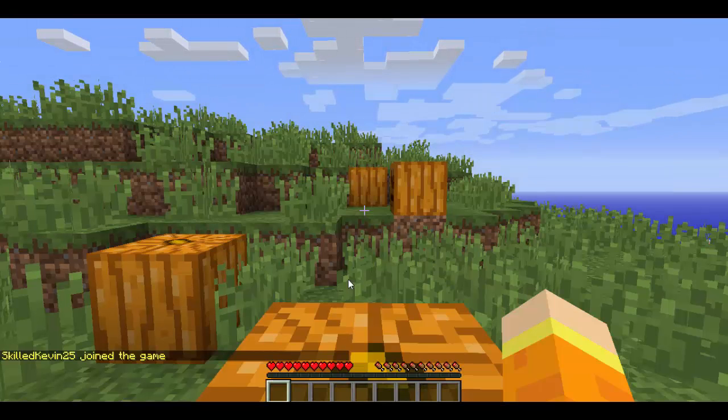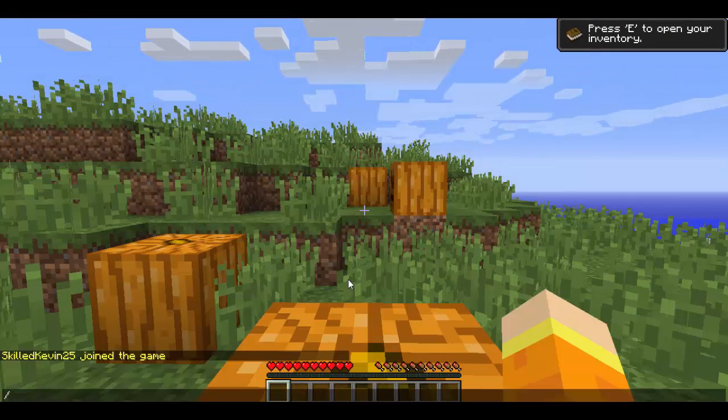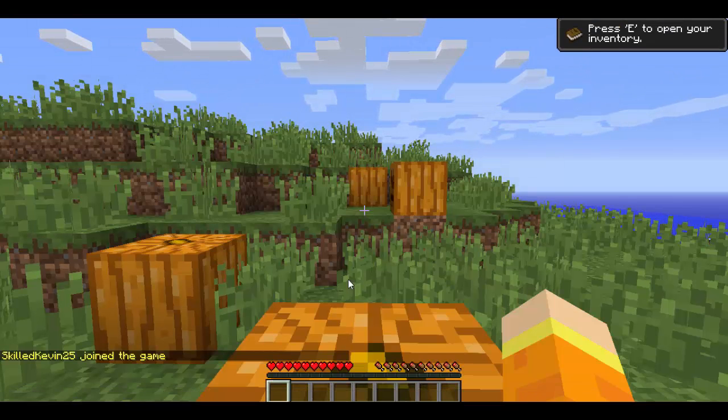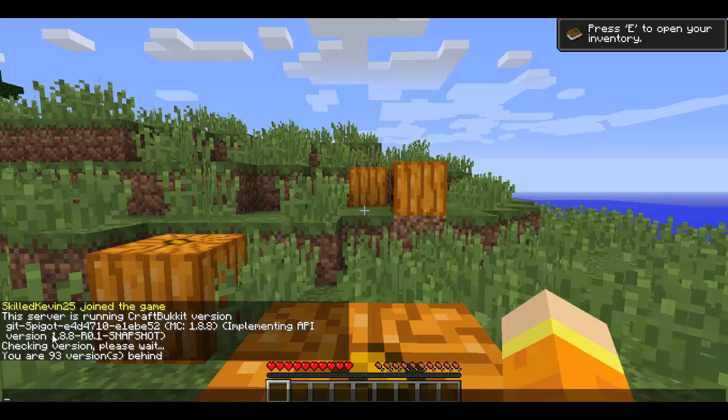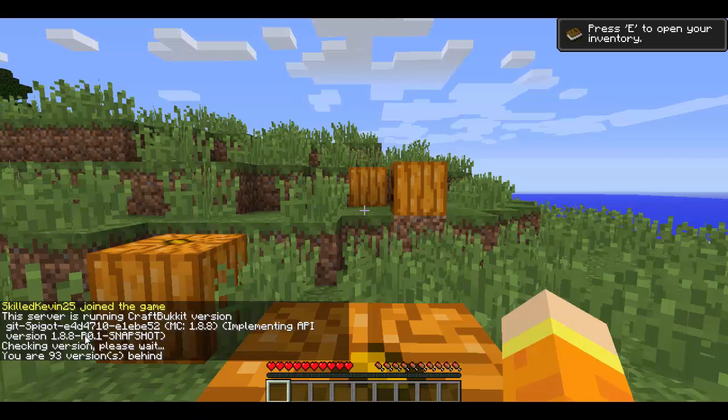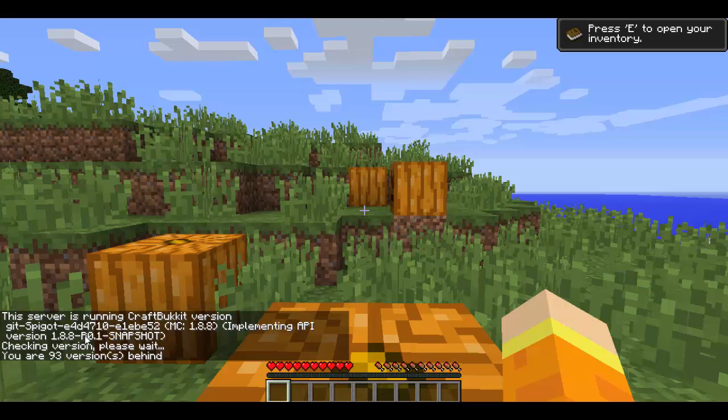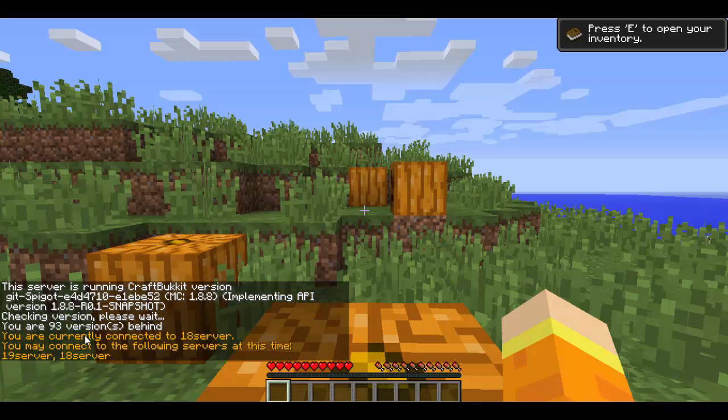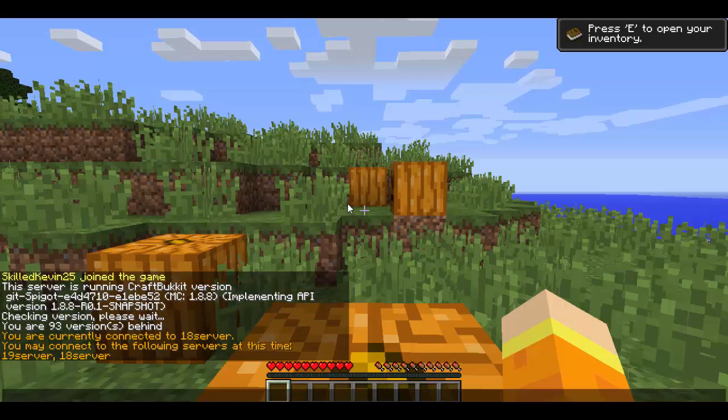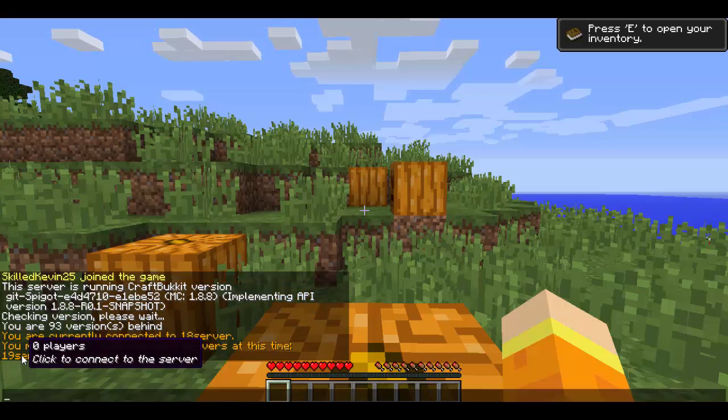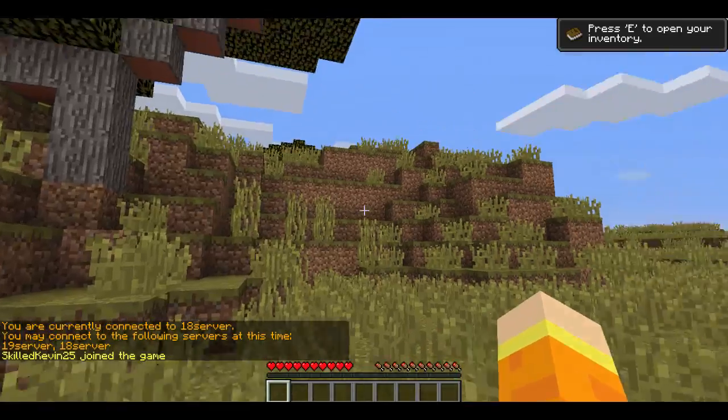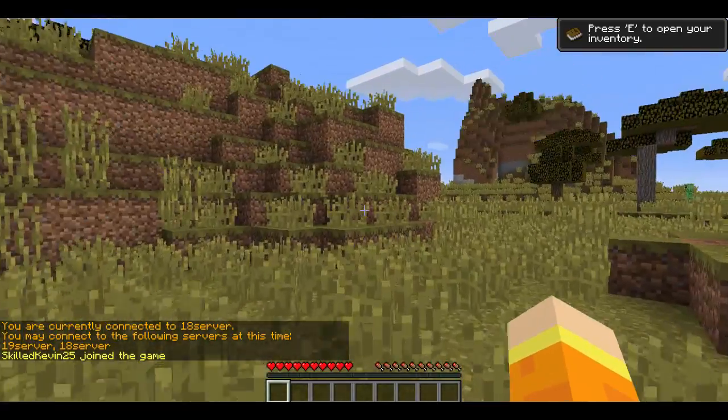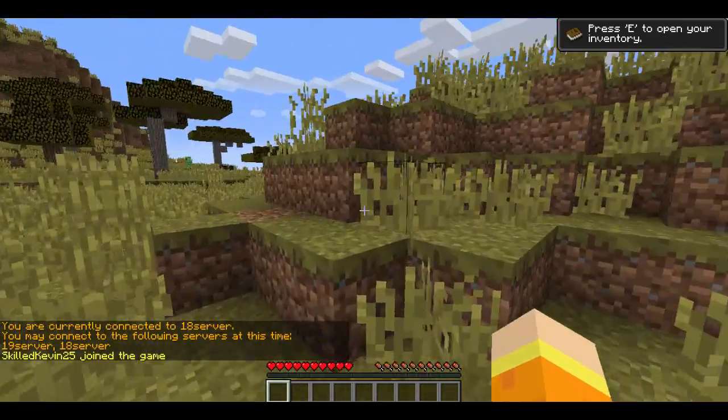And it will put me on the 1.8 server. To prove that, when I'm in-game, if I slash version, it will say running 1.8.8. If I type slash server, I can change servers, and I can go to the 1.9 server simply by clicking on it. It will load it, and now I am on the 1.9 server.